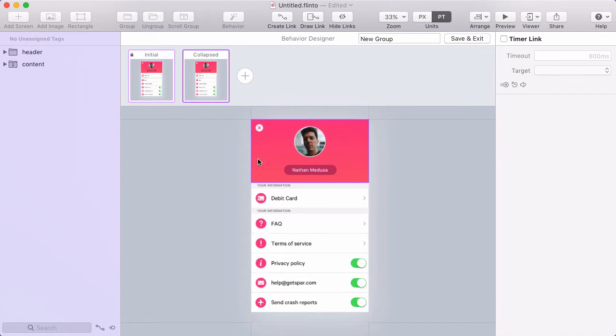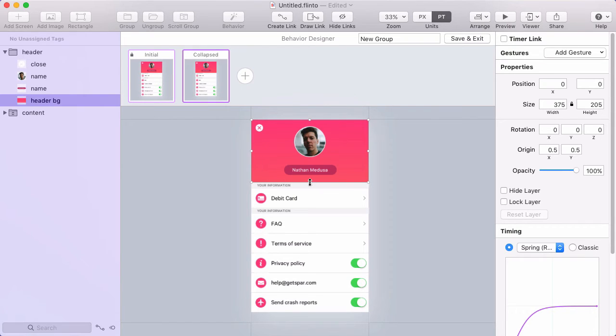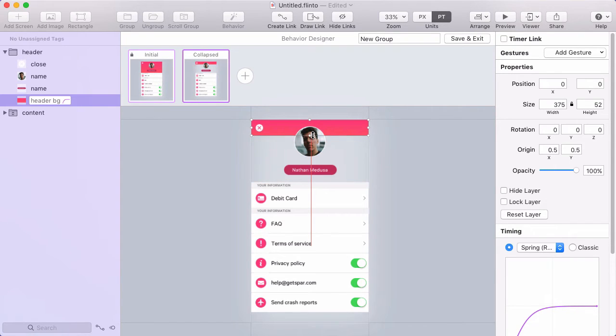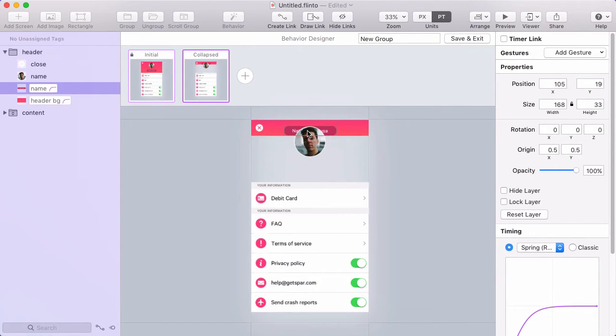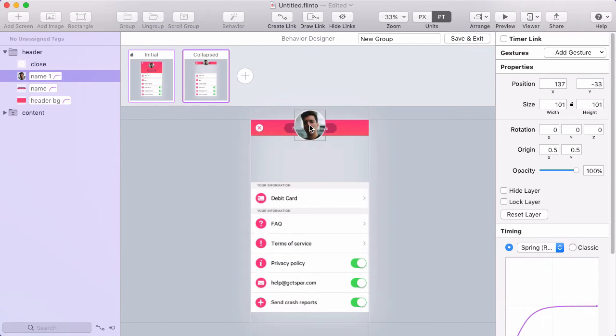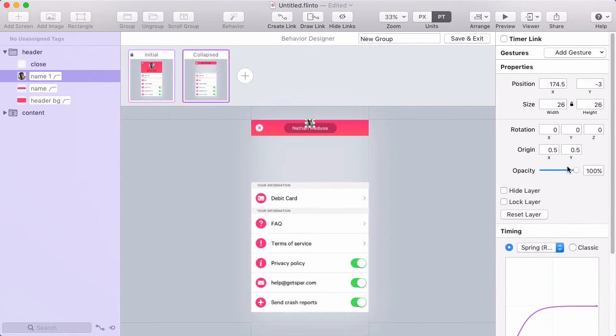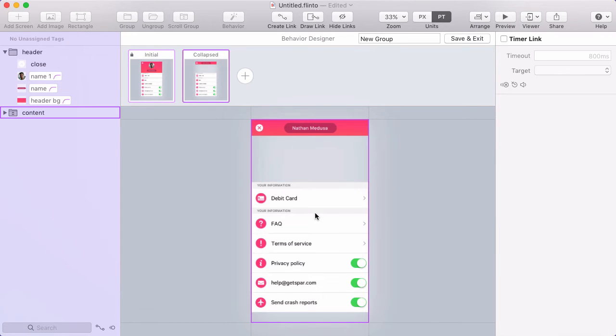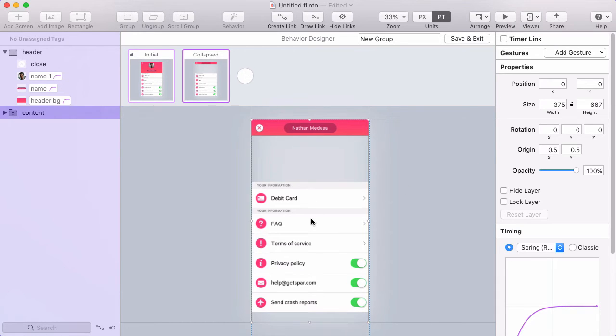In the Collapsed state, I'll scale the background down a bit, move this label up, and the avatar I'll scale down and fade out. I don't need to move the scroll group because as I scroll, this content will be up in this area.